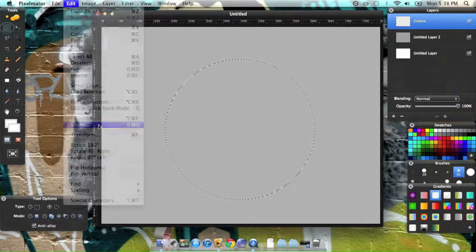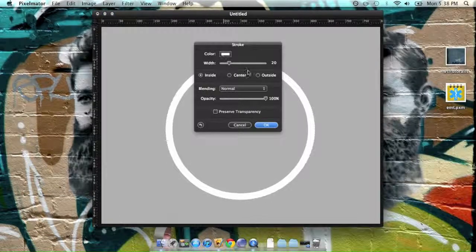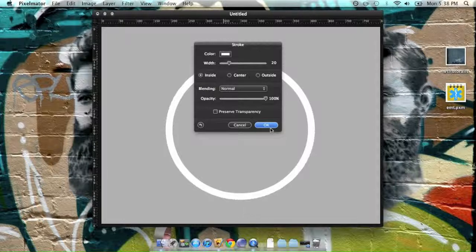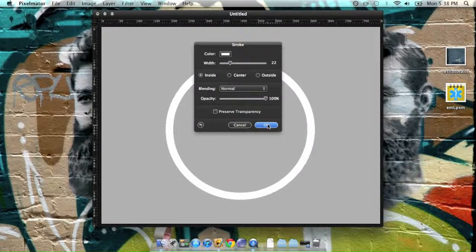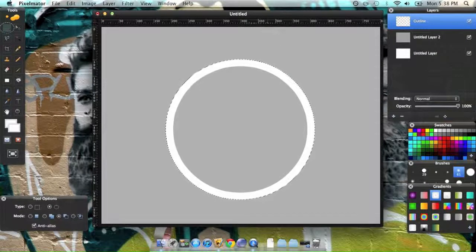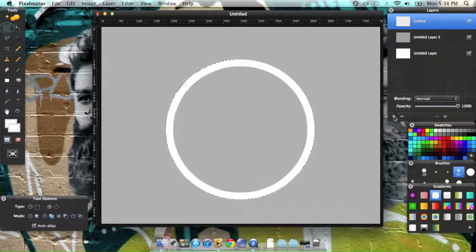And you want to add a stroke to it, a 20 is good, maybe, yeah, 22 looks good. We're going to add a blur to it later, so.